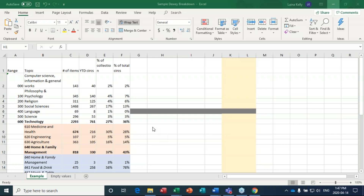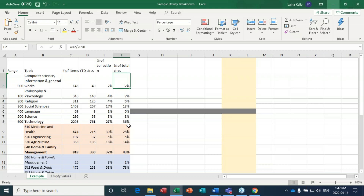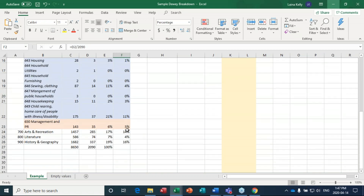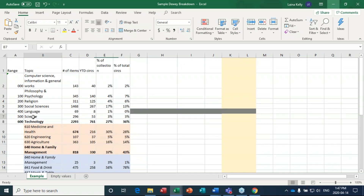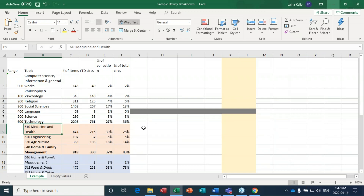Your community profile will color how you interpret the percentage of total circs. For example, knowing what groups in your community might need — especially around health and wellness in the 500s and 610s — is important. Does your community need more resources on alcoholism and drug addiction? Does it have a lot of seniors who need books about staying fit as you age? That's really going to play into how you interpret these results.